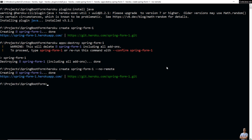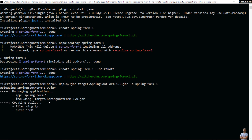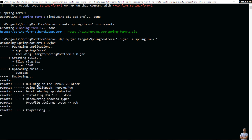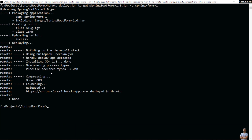Now to deploy the JAR file to Heroku, type: 'heroku deploy:jar' followed by the JAR file name in the target directory of the project, and then the app name 'spring-form-one'. You can see it is uploading the JAR file to the Heroku server, creating the build, and uploading the build. The default Java version is 1.8, so it is installing JDK 1.8. It discovers the process type is 'web'. Deploy is successful.